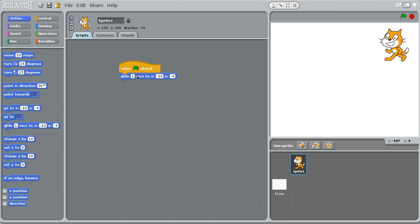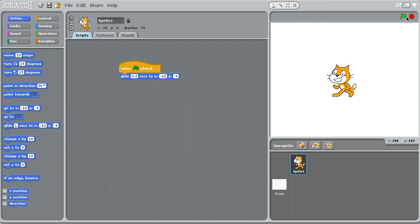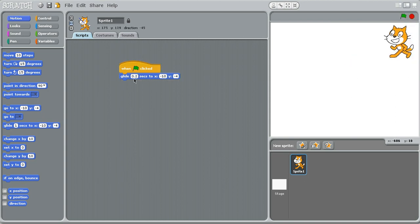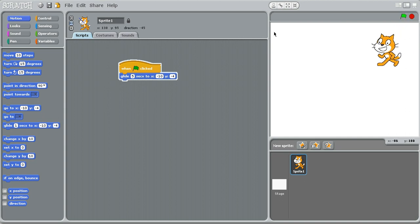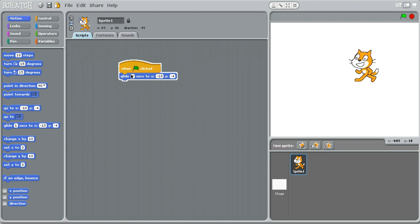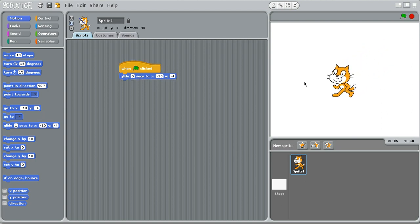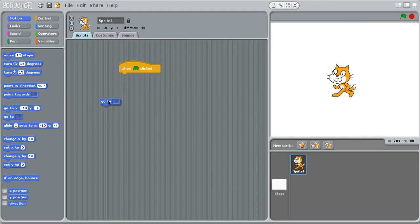If I were to say glide for 0.2 seconds, it would go faster. If I said glide for 5 seconds, it would go slower, because it takes an exact amount of time to glide to that position. Very useful.